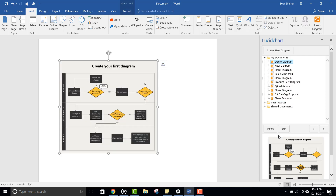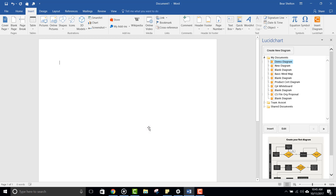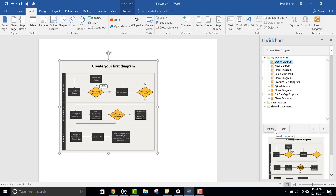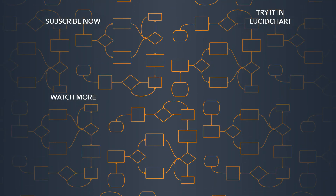Note, if you make any changes to your diagram, you'll want to come back into your document and reinsert your diagram for the changes to take effect.